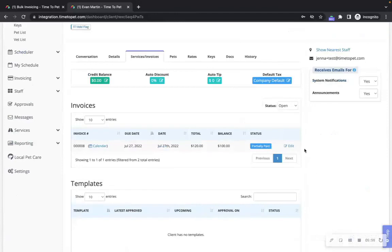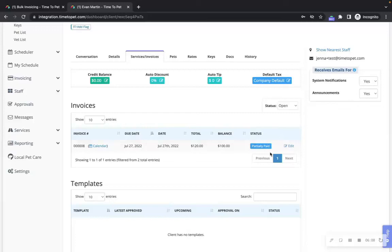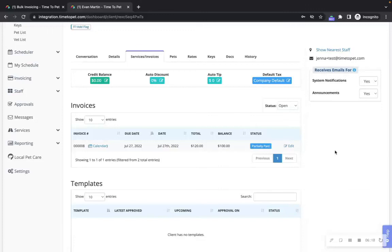After an invoice has been paid in full, it will be marked as paid. If the client has only paid part of the invoice, it will be marked as partially paid. As a reminder, if you are connected to a payment processor in Time2Pet, whenever a client makes a payment through credit card or ACH or eCheck, Time2Pet will mark the invoice as paid automatically.